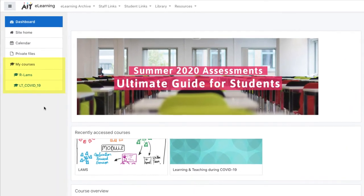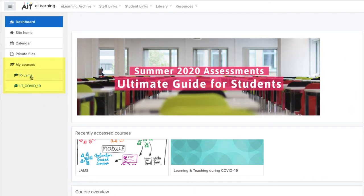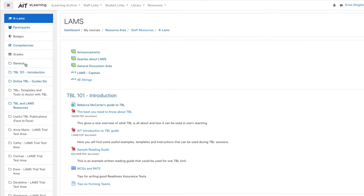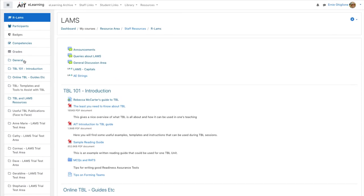Let's look at the courses we have available in our Moodle. We are going to select this Moodle course called LAMS. Once we're inside the course we can see the course structure and its topics.